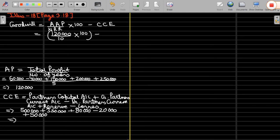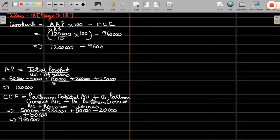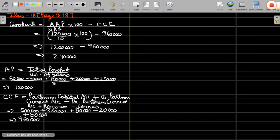So closing capital employed comes to 9 lakh 60,000. Therefore, goodwill comes to 2 lakh 40,000. Goodwill calculated is 2 lakh 40,000. Any doubt in this question?